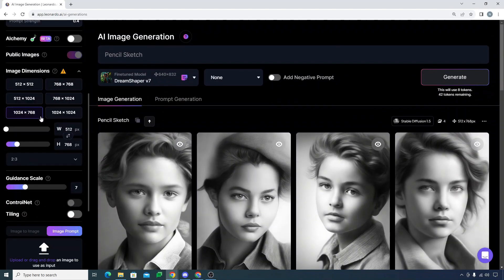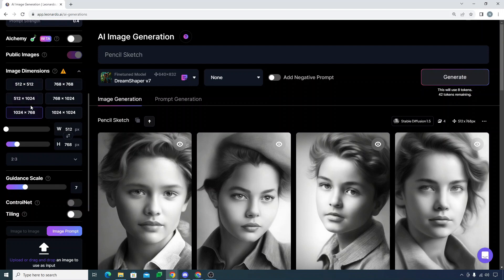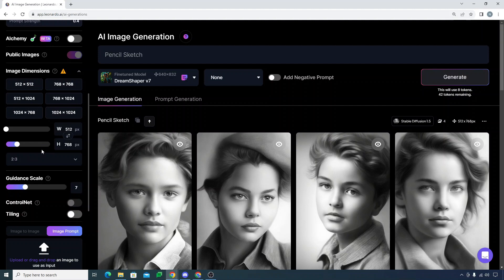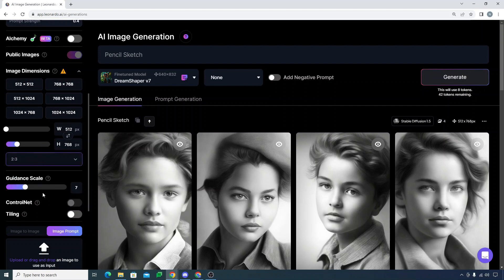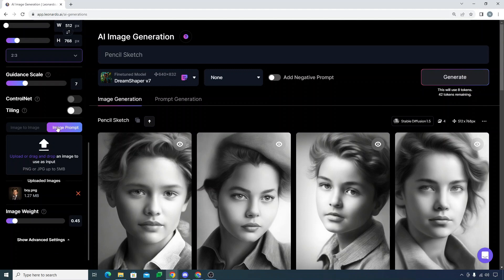You can choose the image dimensions as well. You can actually choose the width and height manually, and you can choose the aspect ratio, guidance scale, and you can also give an image to prompt the model.